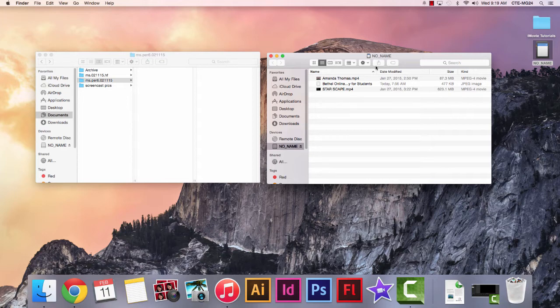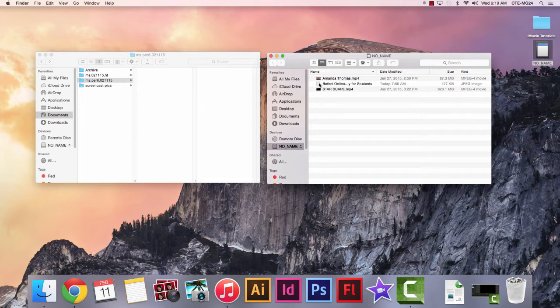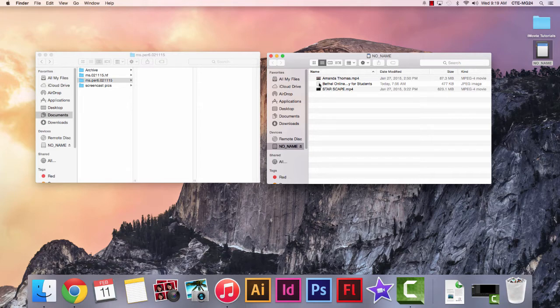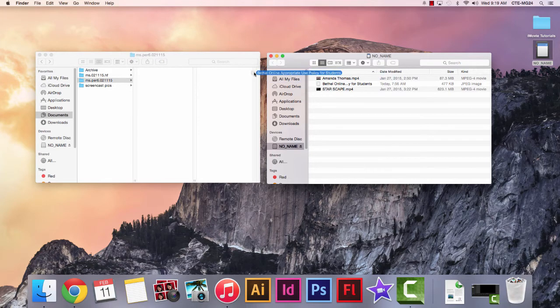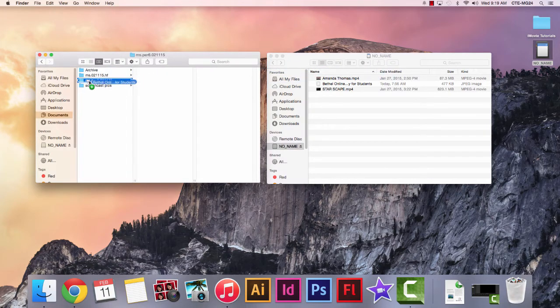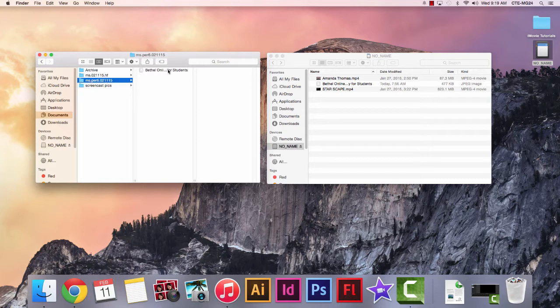I want to move this Bethel online agreement over to my folder because I think it's really important to have a copy of that to refer back to. So I'm just going to grab it and drag it and drop it over and plop it in the folder. And there it appears right away.